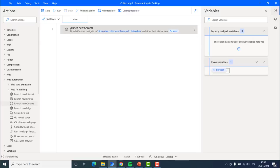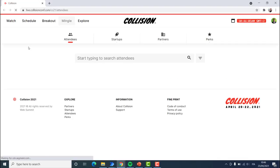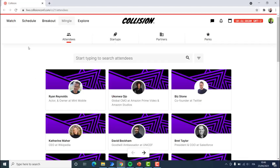In our robot right now we have the first action which is to launch Google Chrome. When I hit the run button, we will activate our robot and we can see that it is working — it is opening Google Chrome and going to the correct page.